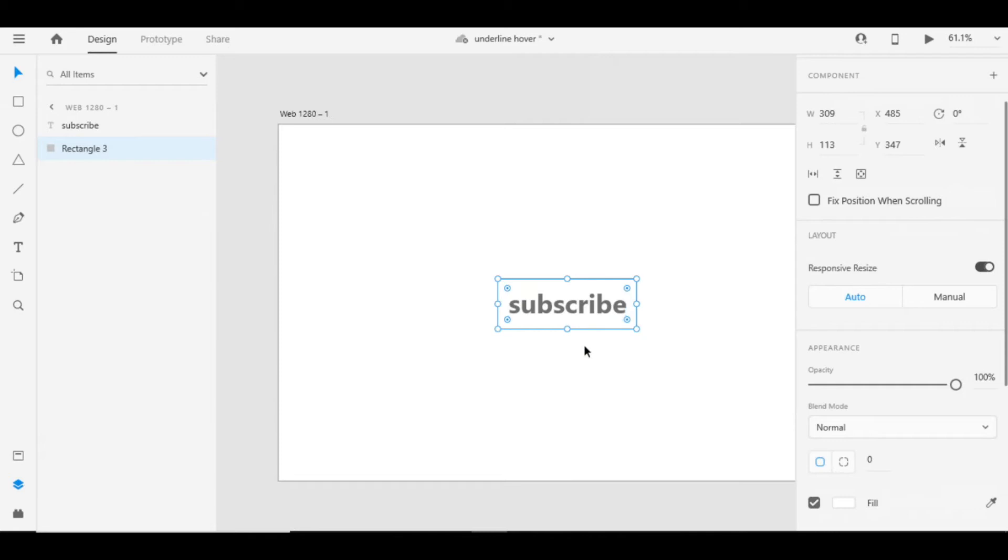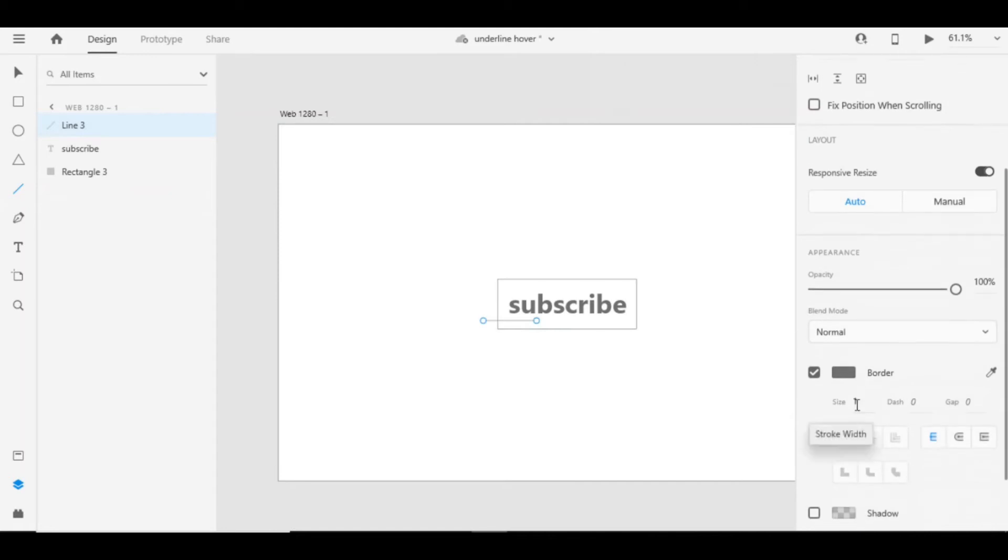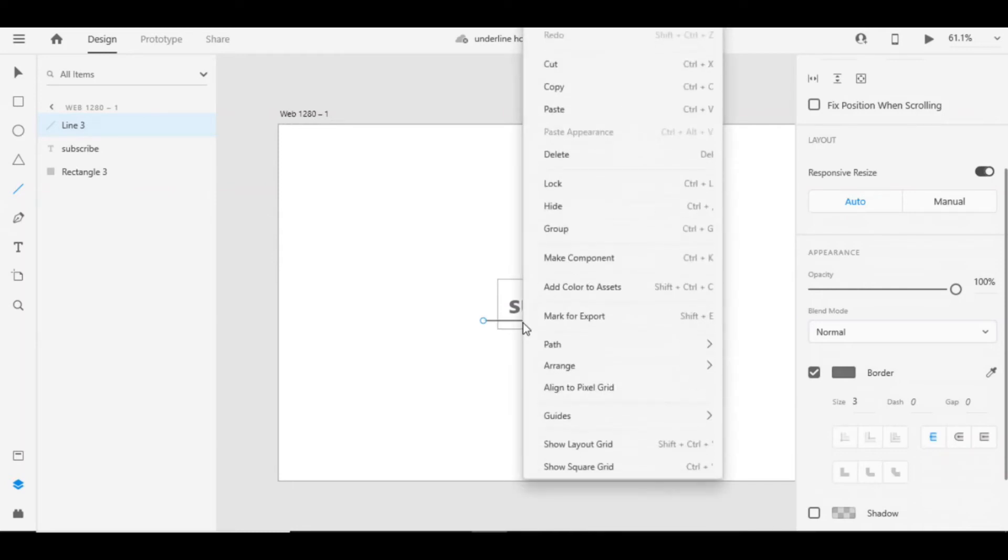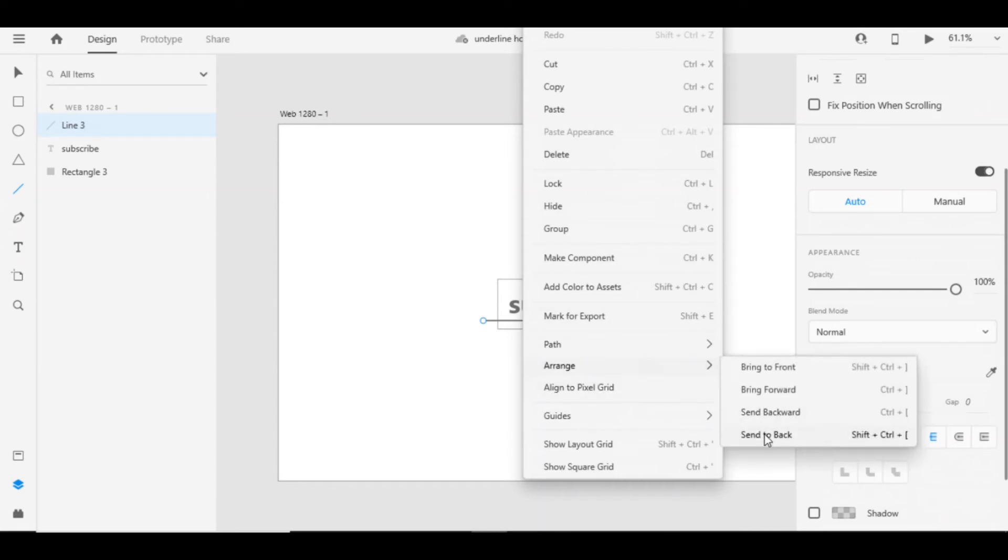You have to make underline so take line and draw underline like that. I'm giving size of three so that it will look properly, and move this also to the back so that we can mask it properly.